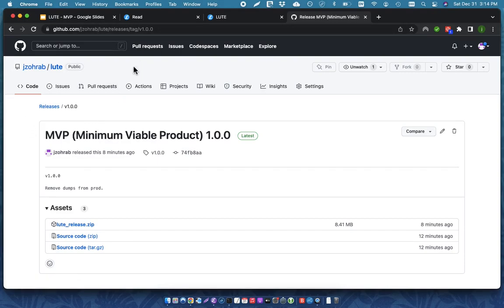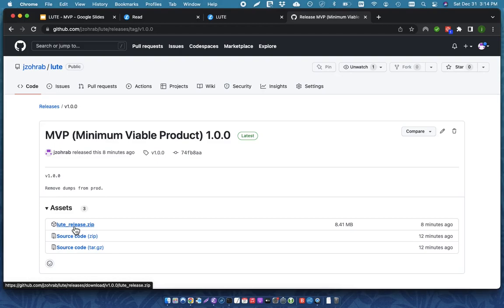And so, there's this release. So, you can download this LOOT release and unzip it on your system. And it has all of the dependencies necessary.